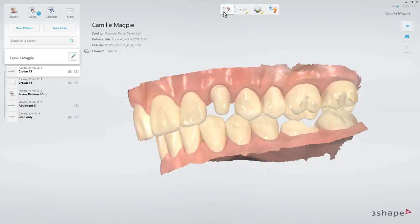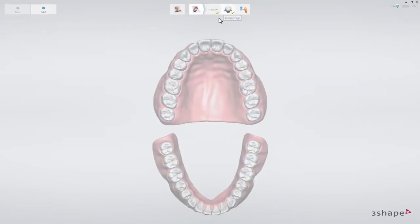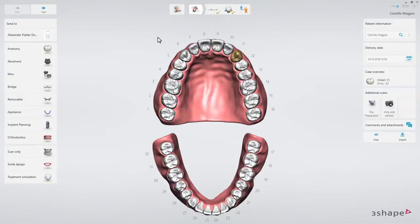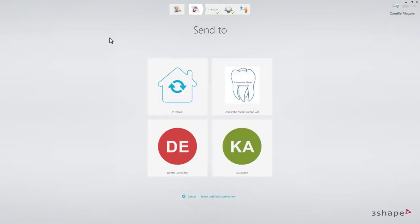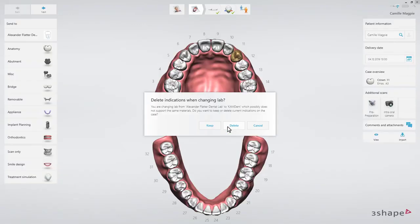Now perform the changes you need. For instance, change the lab to a different one. To do that, select a new lab in the Send To section, and choose a different lab.